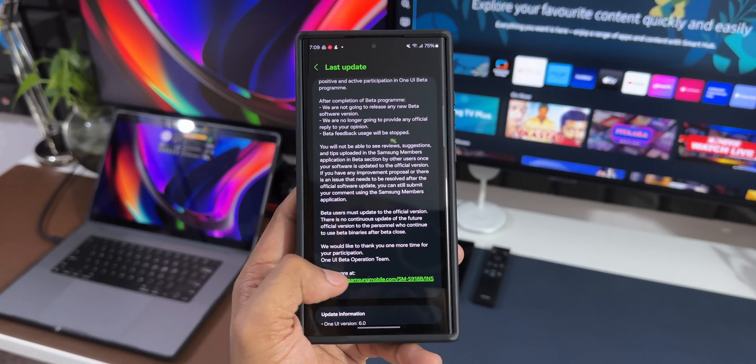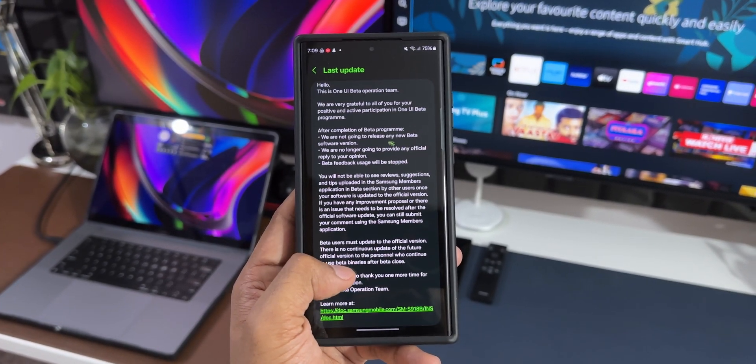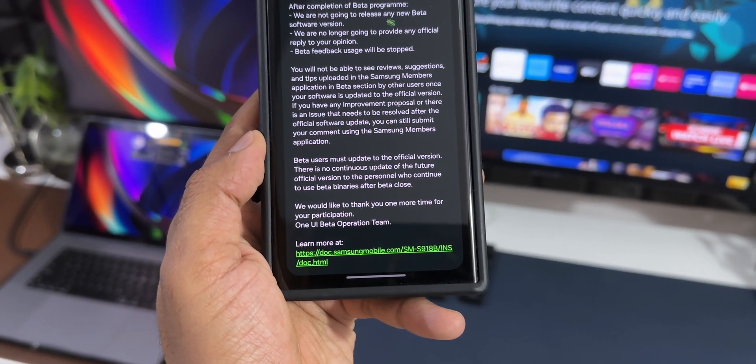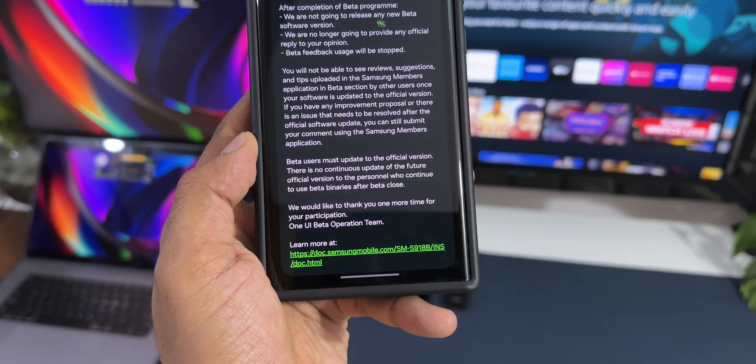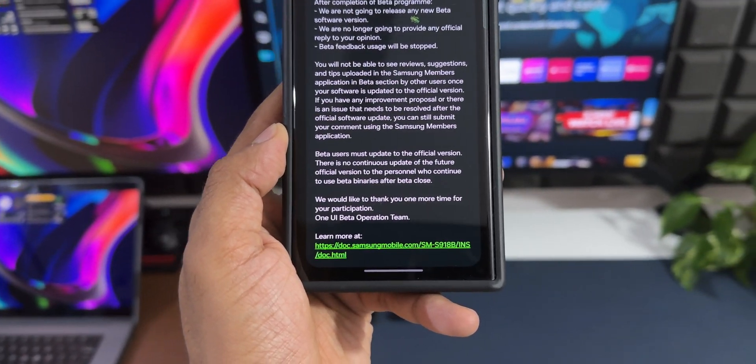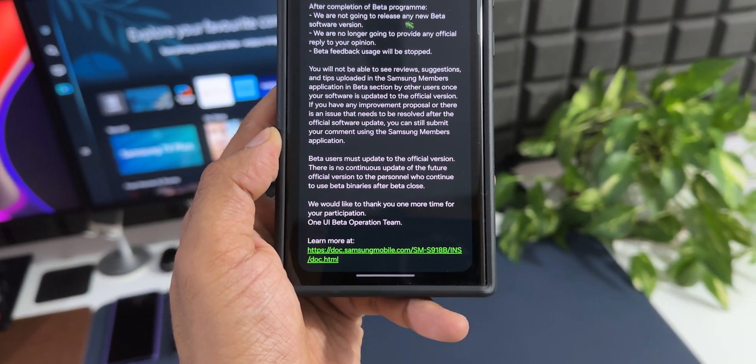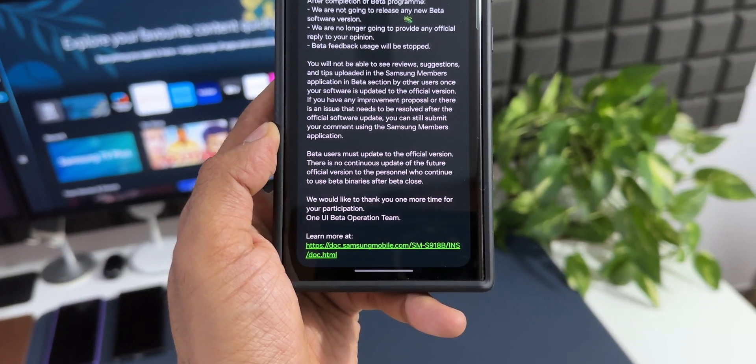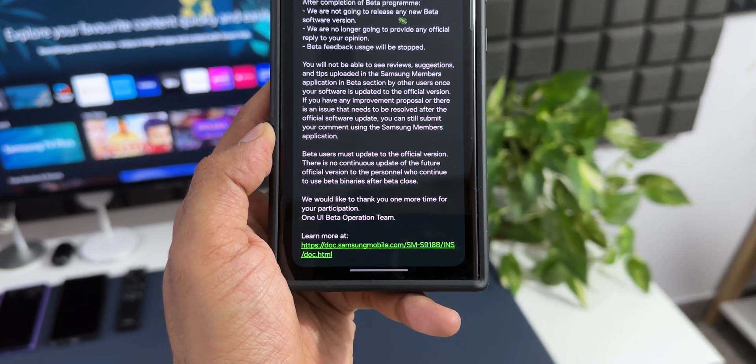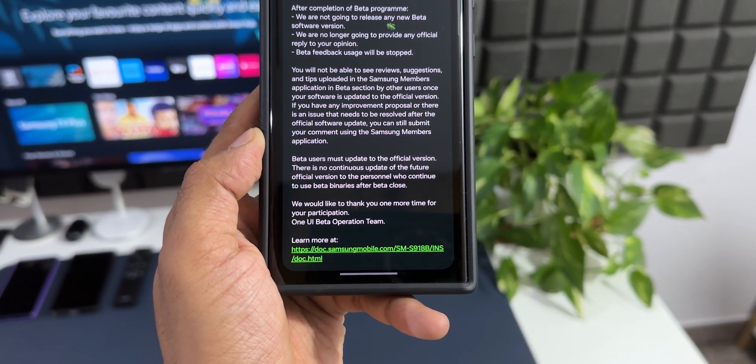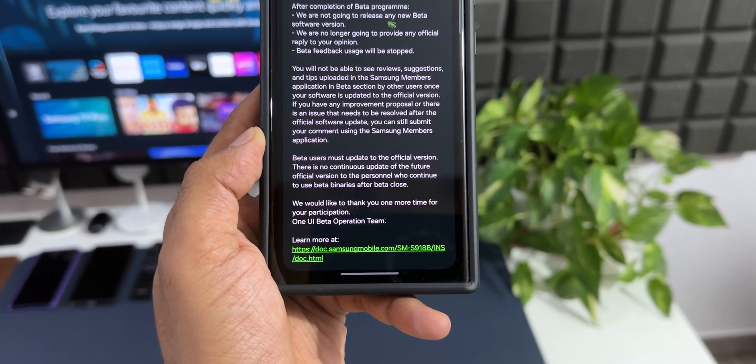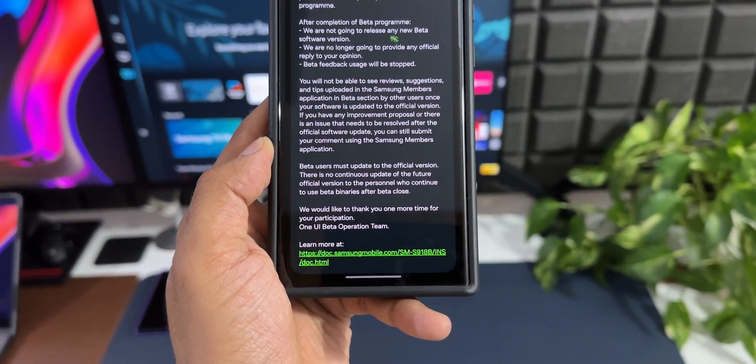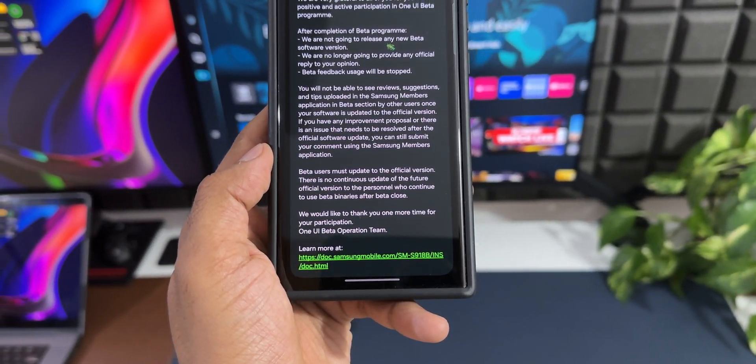If you scroll down a bit, you can see it says beta users must update to the official version. There is no continuous update of the future official version to the personnel who continue to use beta binaries after beta close. So if you're on beta, make sure you update your phone with the stable version release.